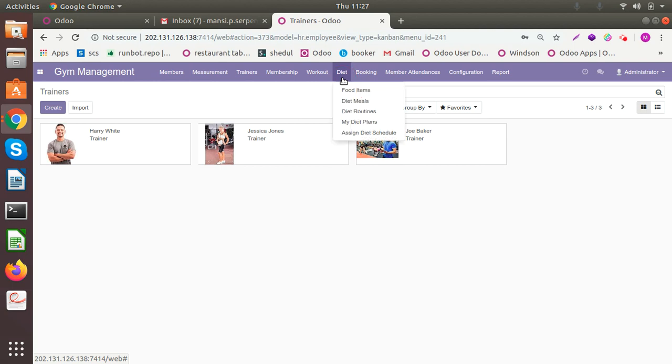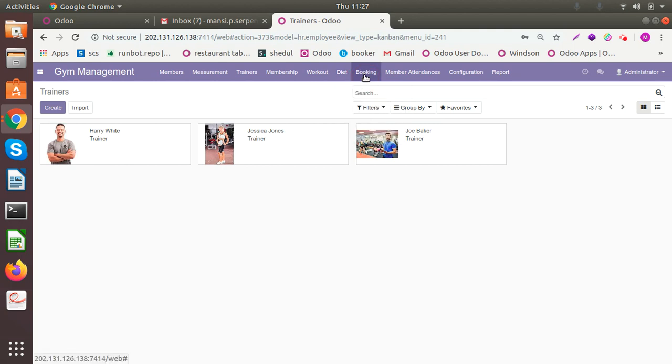Diet is another important aspect. You can add your food items. You can add diet meals. You can add routines and assign it to them like the workout. You can book your trainers. The customers are the members of your gym. You can book trainers for different sessions as per their needs.